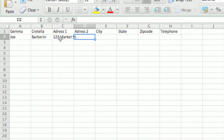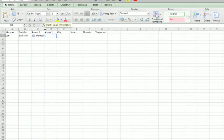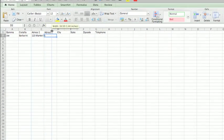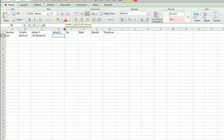Here my address didn't fit all in the same column, so I'm going to make it bigger by click-holding and dragging column C. I'm also going to do the same thing with D.